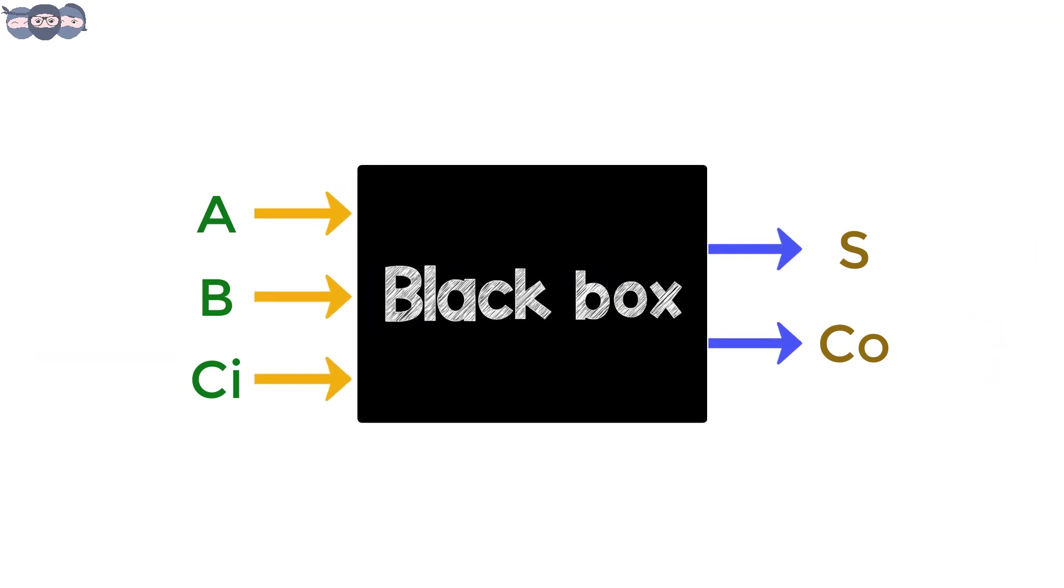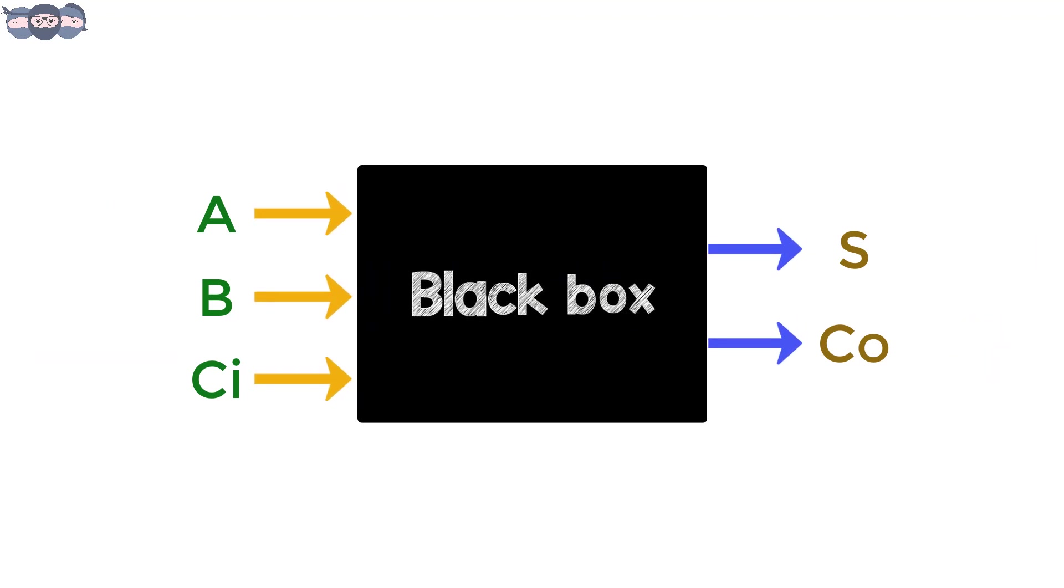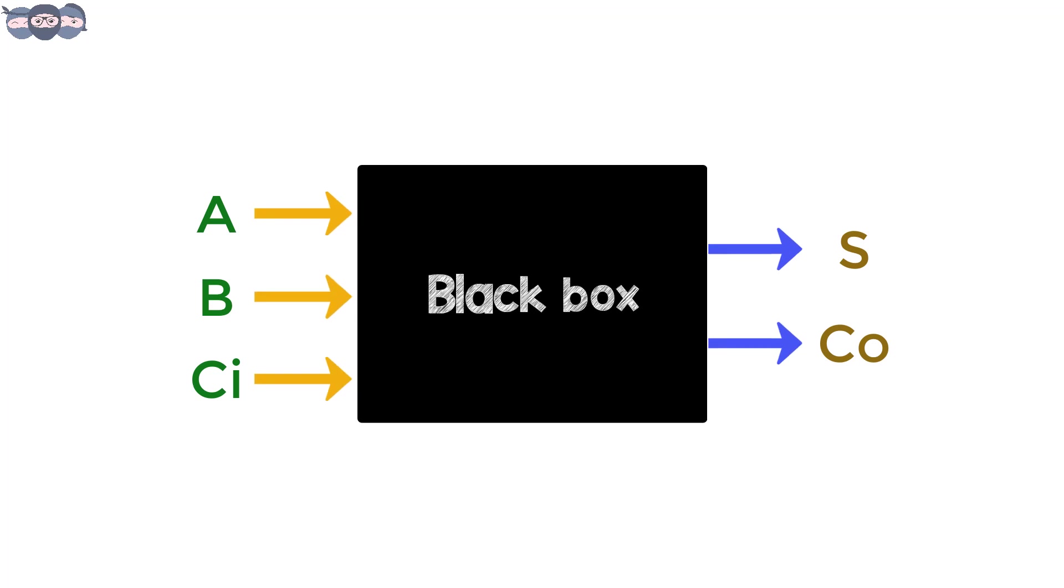let us consider this black box with three inputs as A, B and Ci, and two outputs named as S and Co.